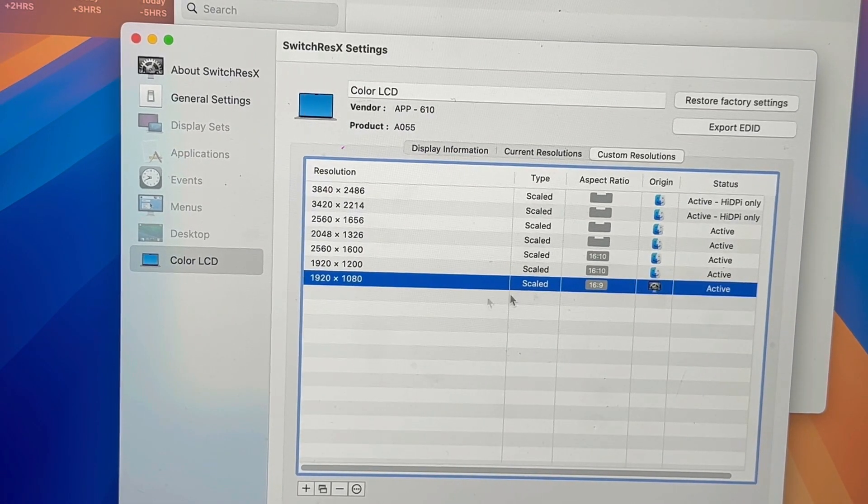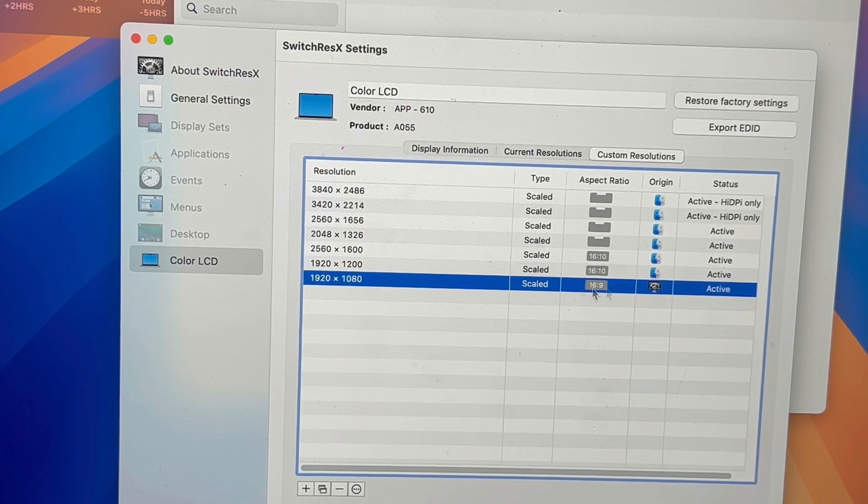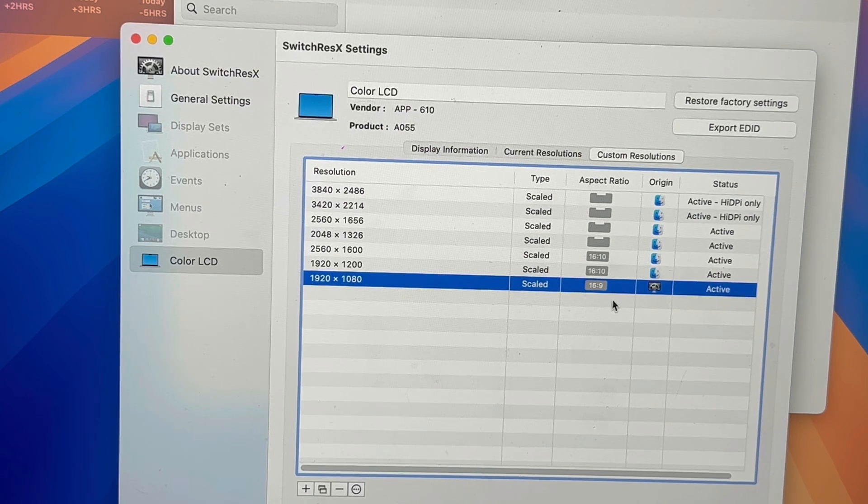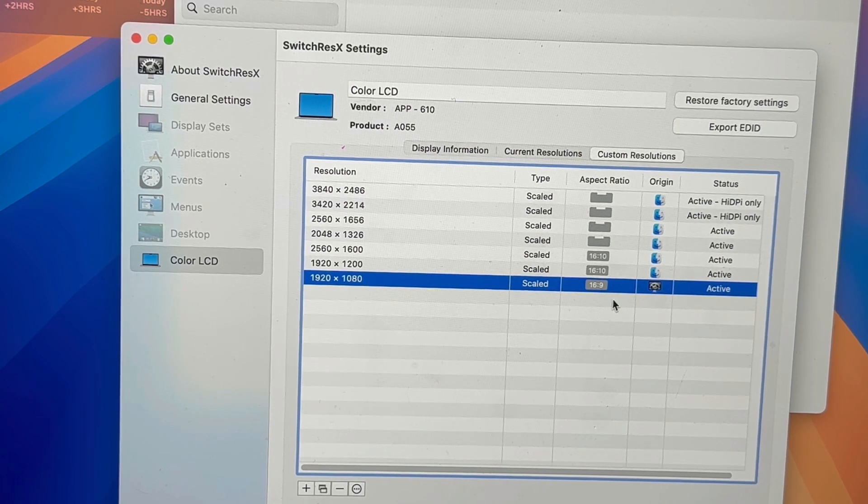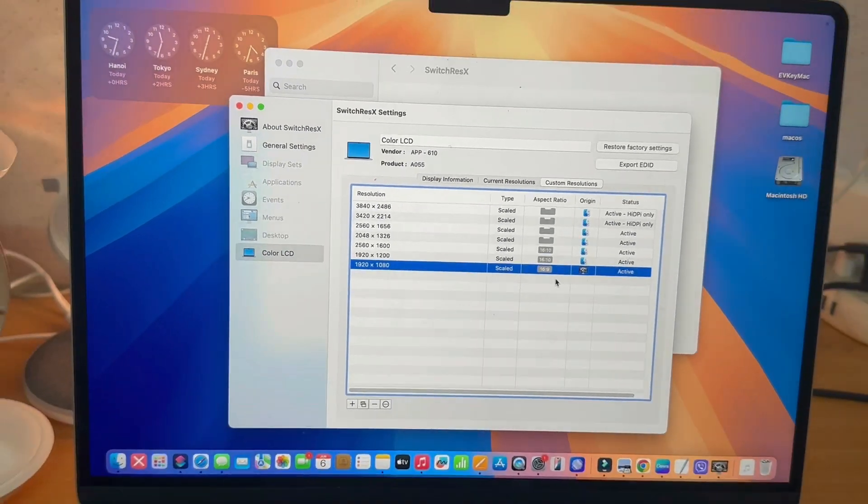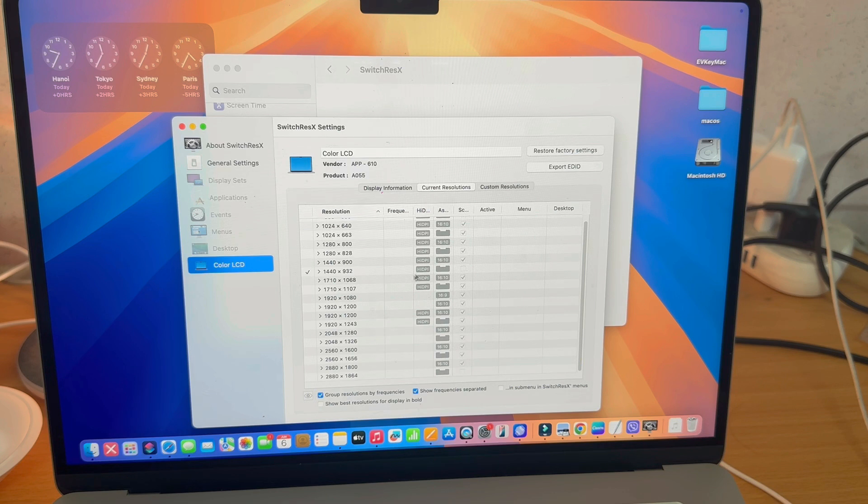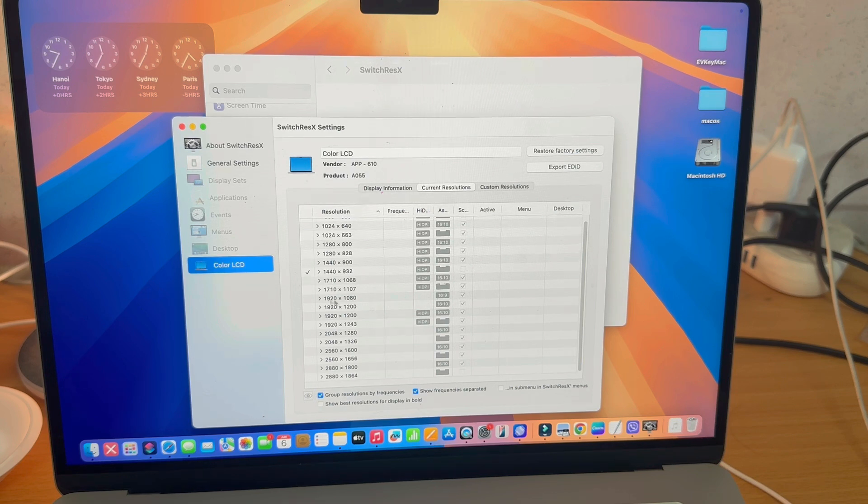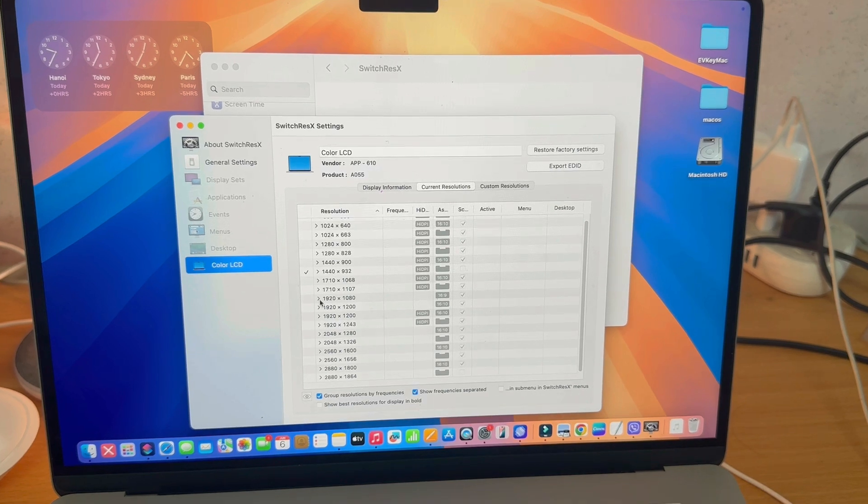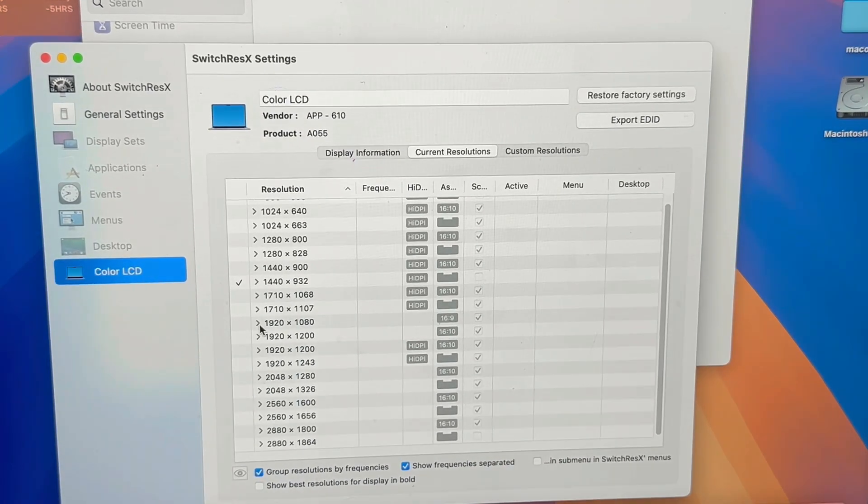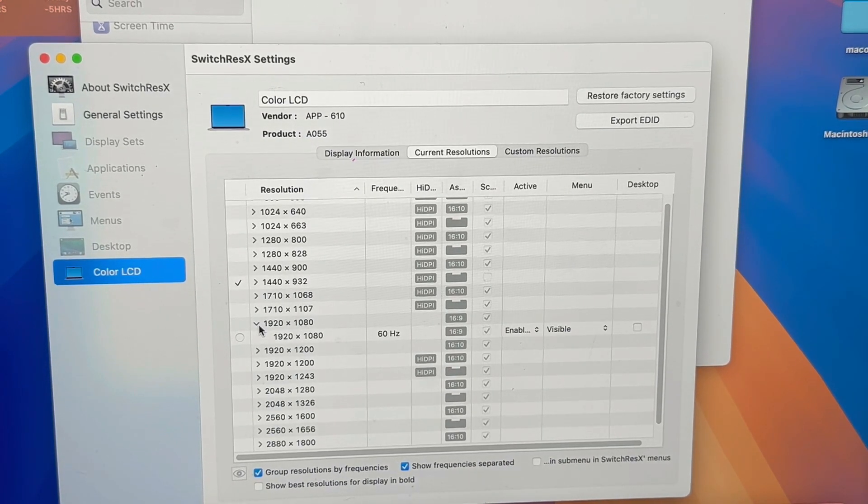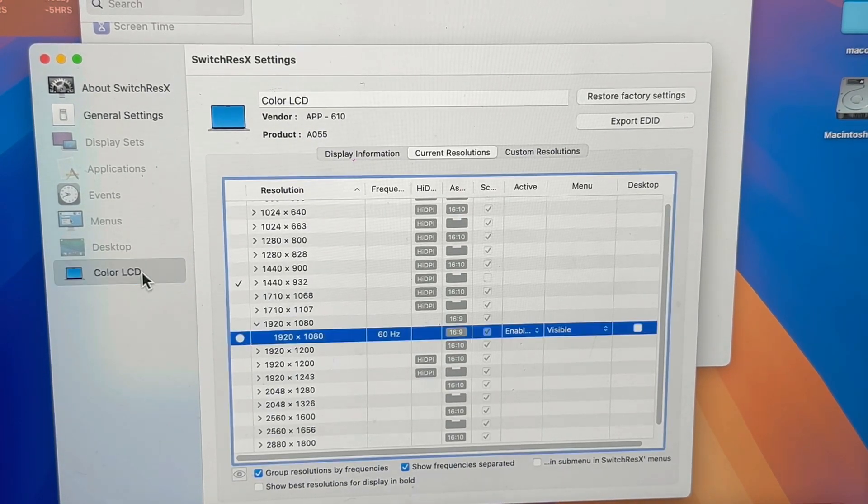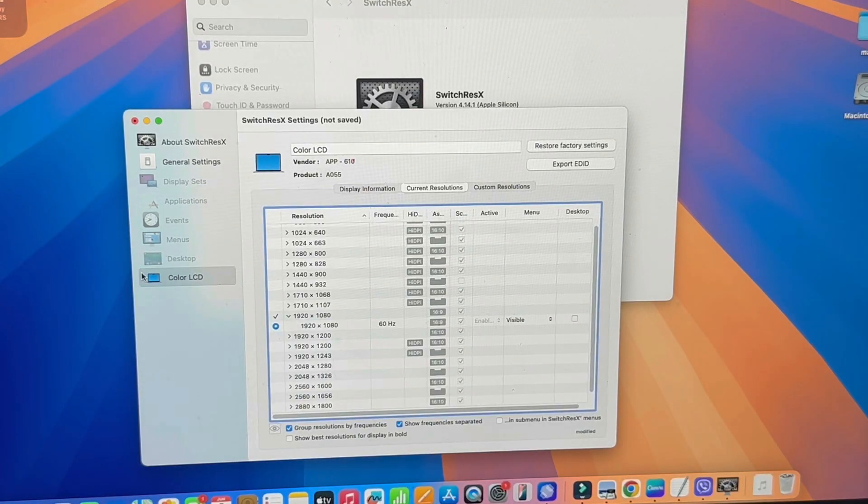So that means that if we go to Current Resolutions, it's going to be one that we can now select. So what we're going to do is find the one that we've created, which is this one here. And once I click this button, then the whole screen is going to flip from 16 by 10 to 16 by 9, which I'll show you now.